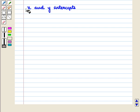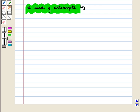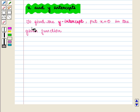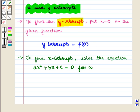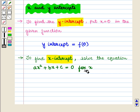Now we are going to discuss x and y-intercepts. To find the y-intercept, we put x = 0 in the given function; that is, the y-intercept equals f(0). To find the x-intercept, we solve the equation ax² + bx + c = 0 for x.